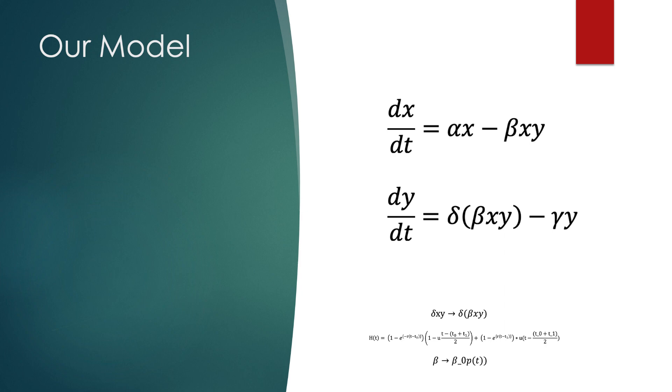But at face value, this system does not model anti-predatory responses. The key challenge of this problem lies in modifying these predator-prey equations to account for the effect of humans on this system.